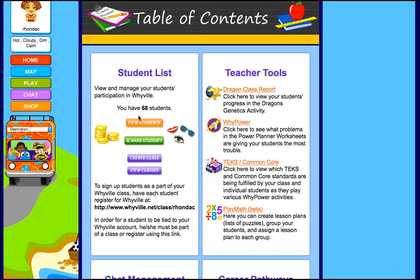Then you can view the students and what they've done. You can reward your students with clams. You can create a new class, or you can view the classes that you have. So that's one of the powerful tools that teachers have.